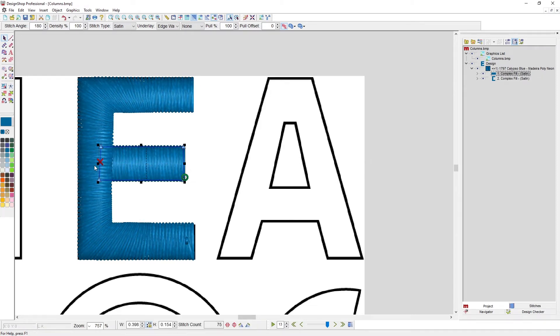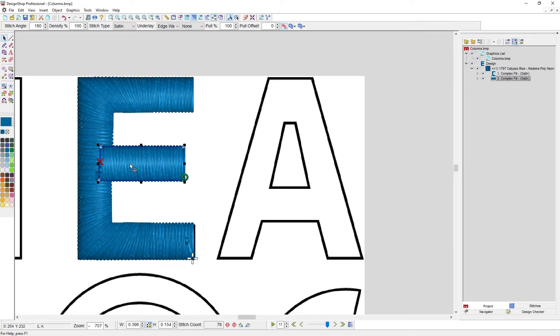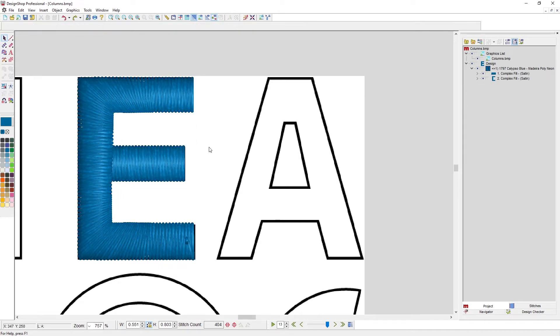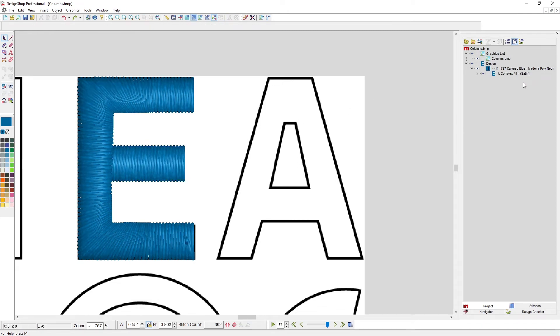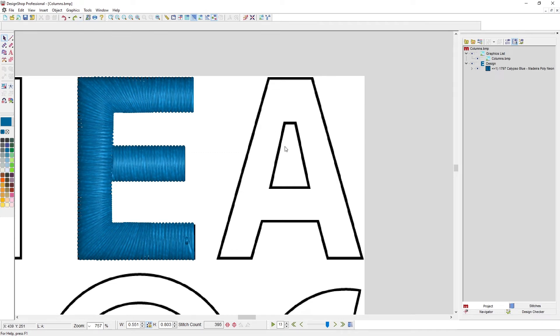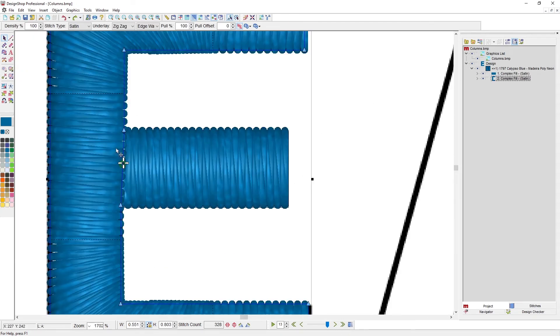So if you wanted to increase that overlap or change the order—I want the middle bar to sew next—you'd obviously need to change your entry and exit points. But you could change the order, you can change when that stuff occurs, and you can change the shape itself. So let's undo.